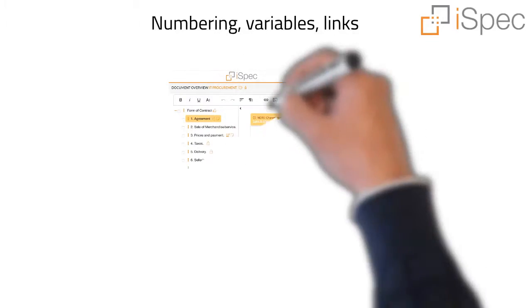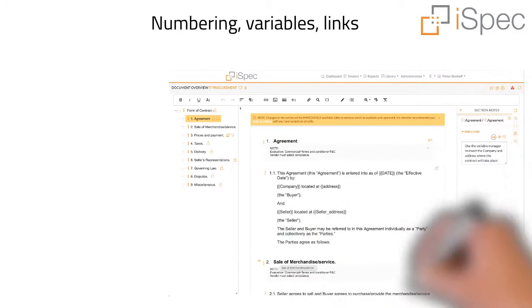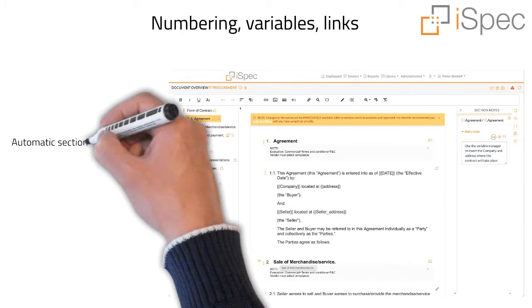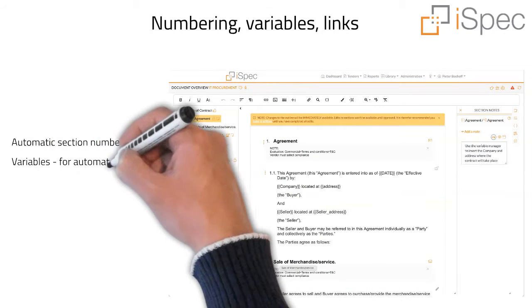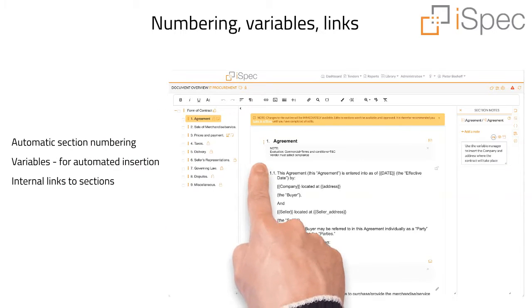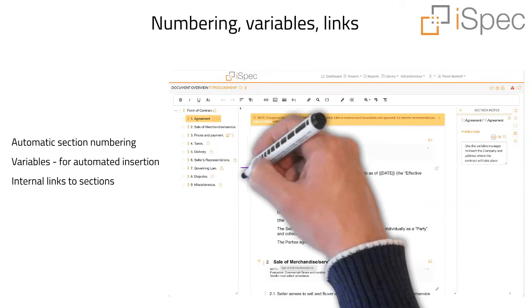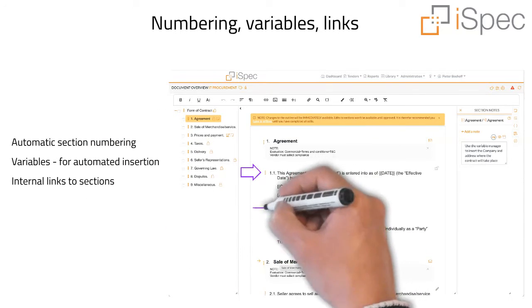In addition to automatic heading numbering, section numbering can now also be switched on. Variables can be created for automated insertion during document preparation or contract drafting.